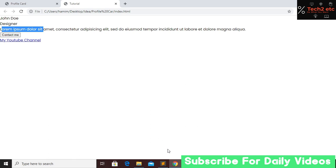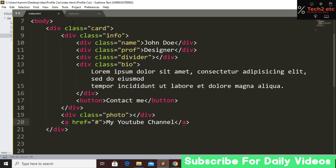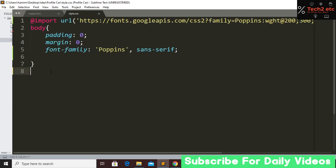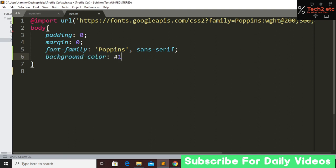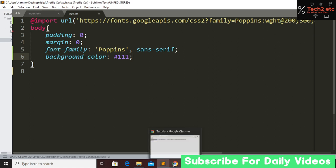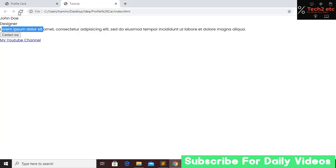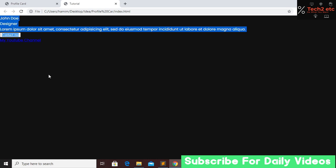In our stylesheet we create basic styling and define a background color. If we save and refresh the website, here you can see we have our background color.